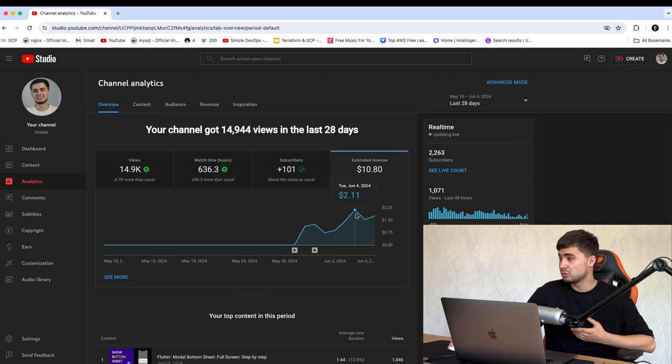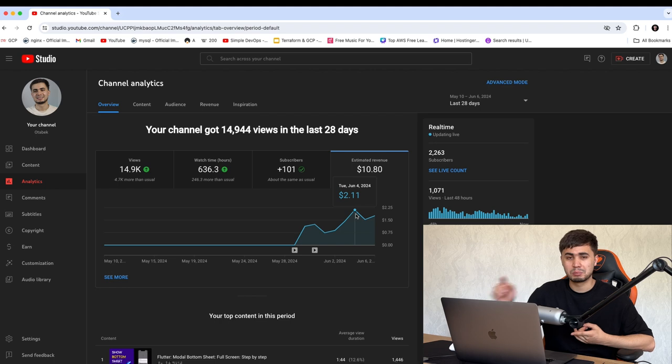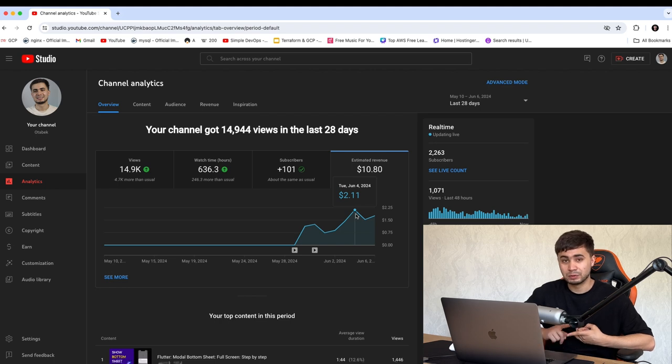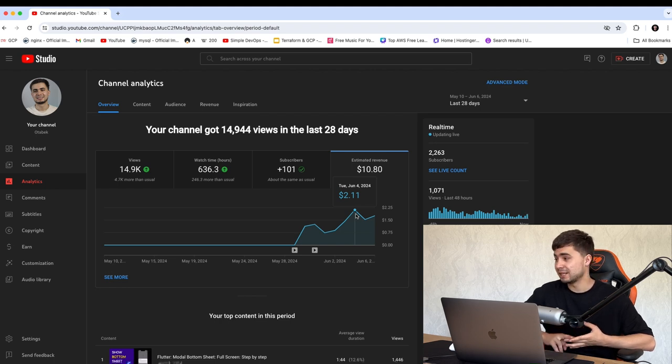And on June 4, 2024, I got my highest income for these eight days, and it was like $2.11.